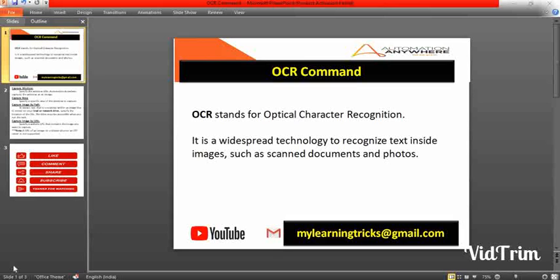First of all, OCR stands for Optical Character Recognition. This technology is used to recognize text inside images, such as scanned documents and photos.